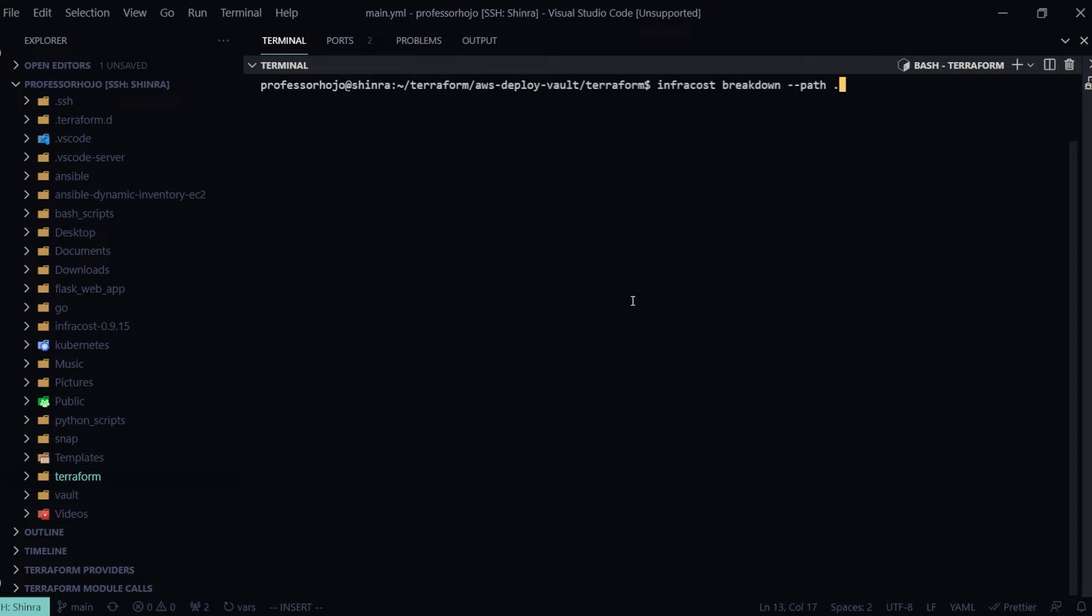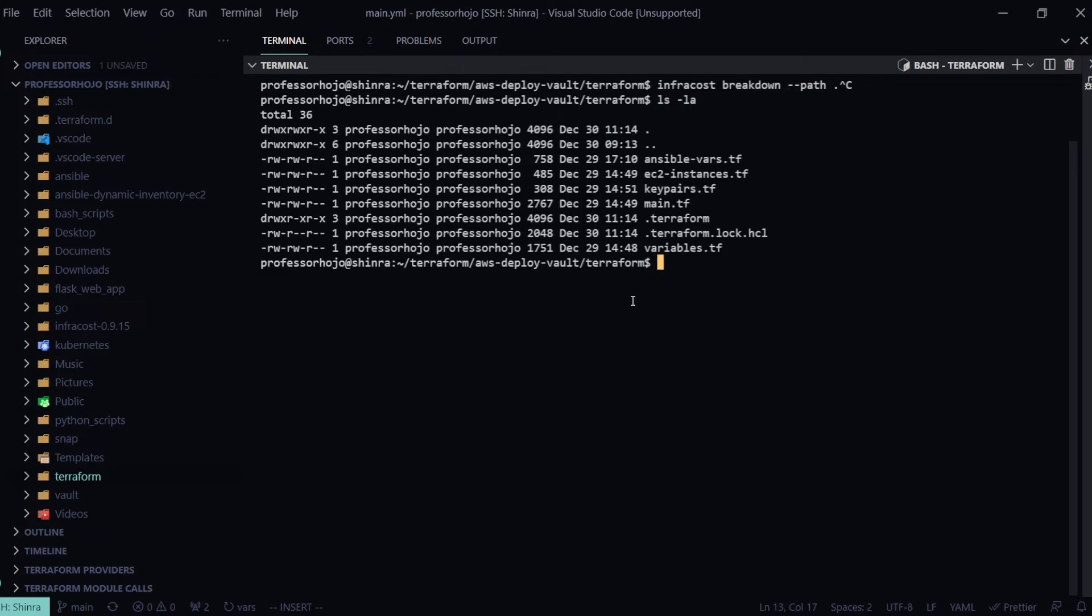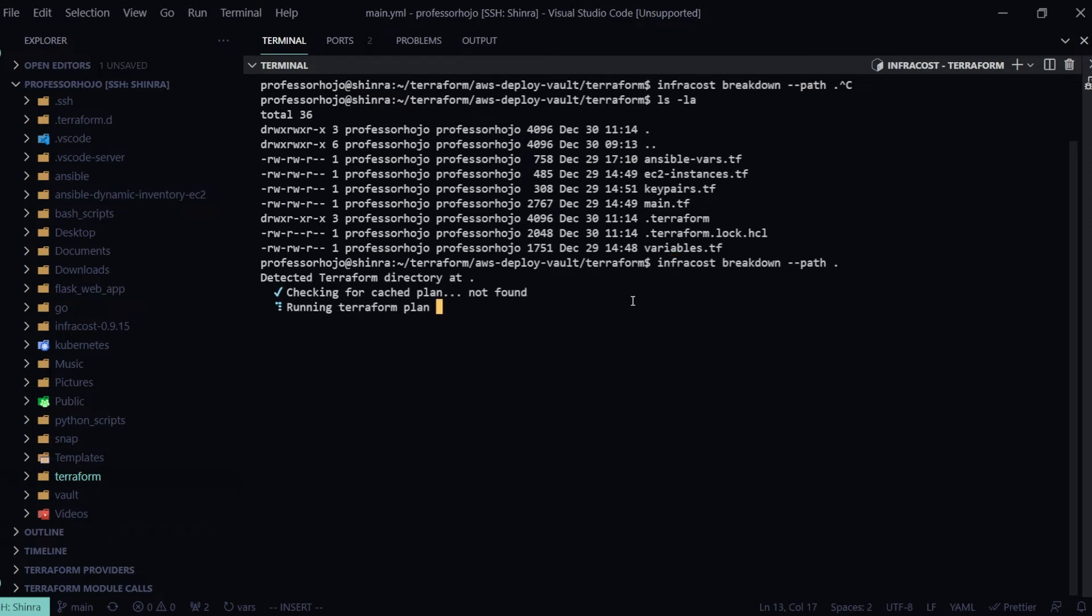Then I'm going to do an infracost breakdown --path. And the path is going to be wherever your Terraform state file or plan file is stored. If I look here, I've got my Terraform code along with the Terraform state.